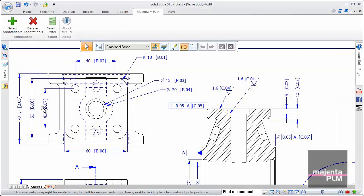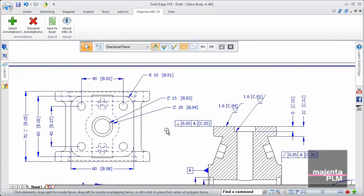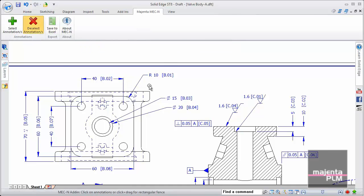Going back to the drawing, we can clearly see the labelled dimensions and annotations. Here we'll deselect a few of them.